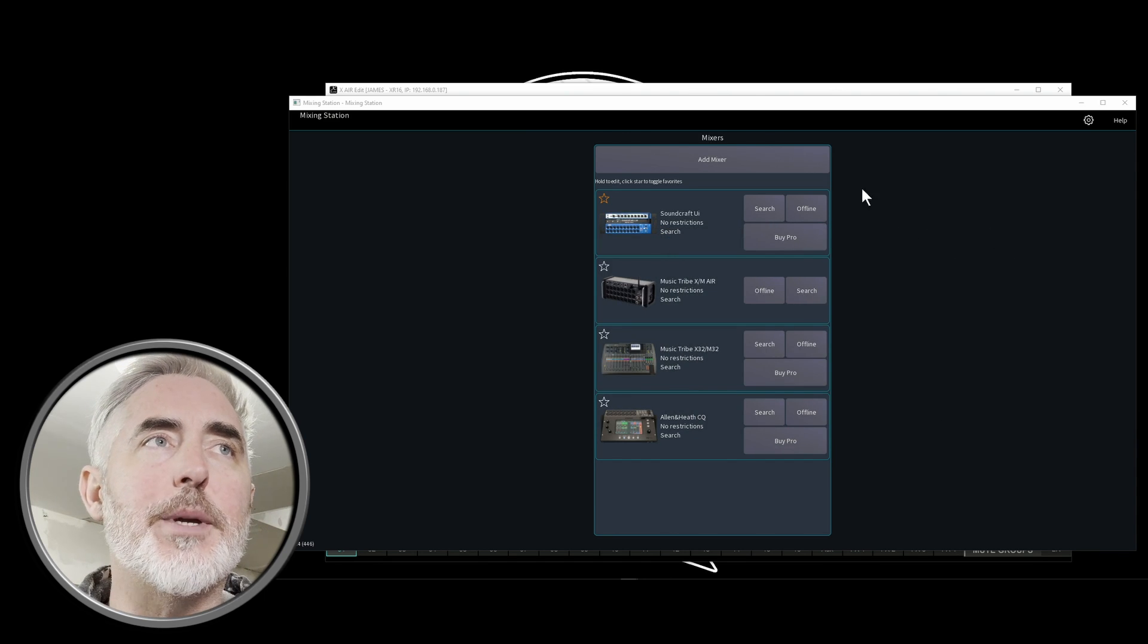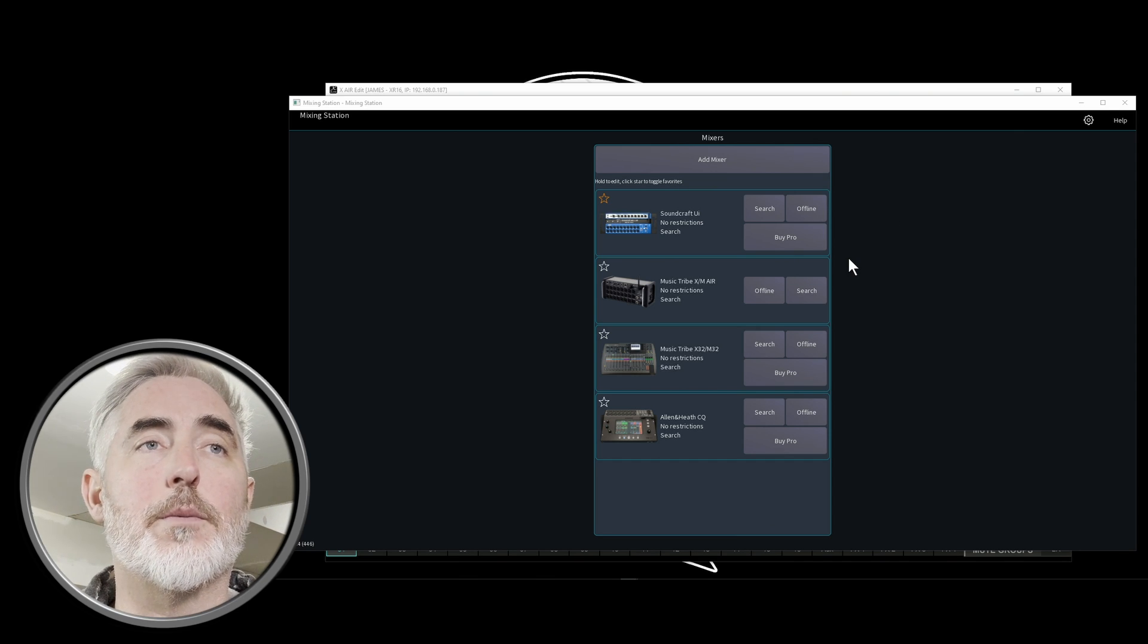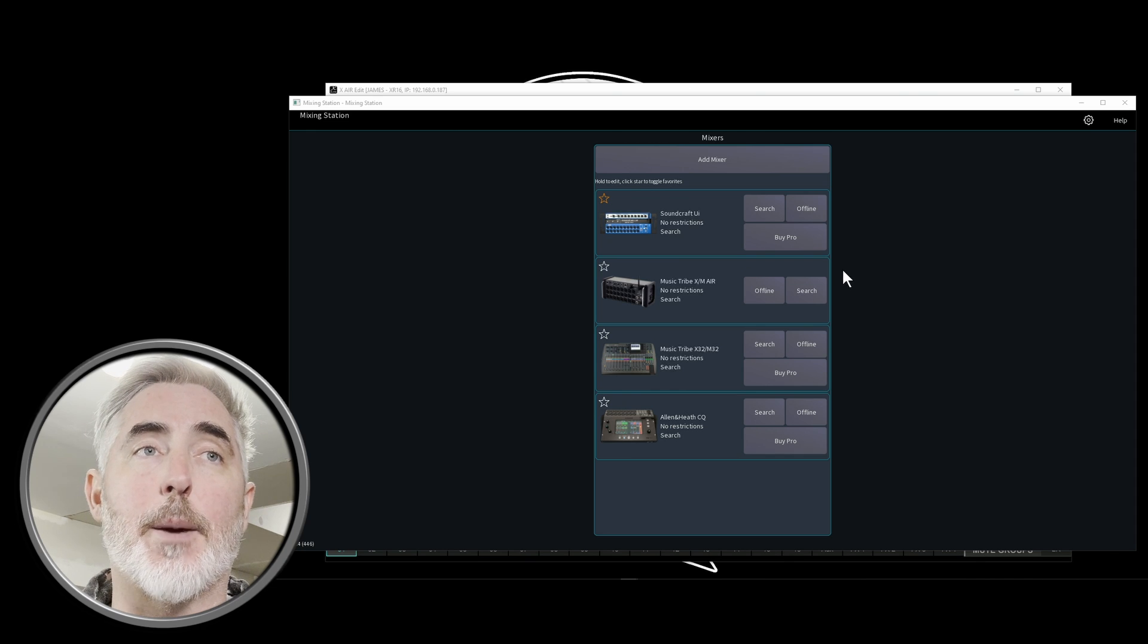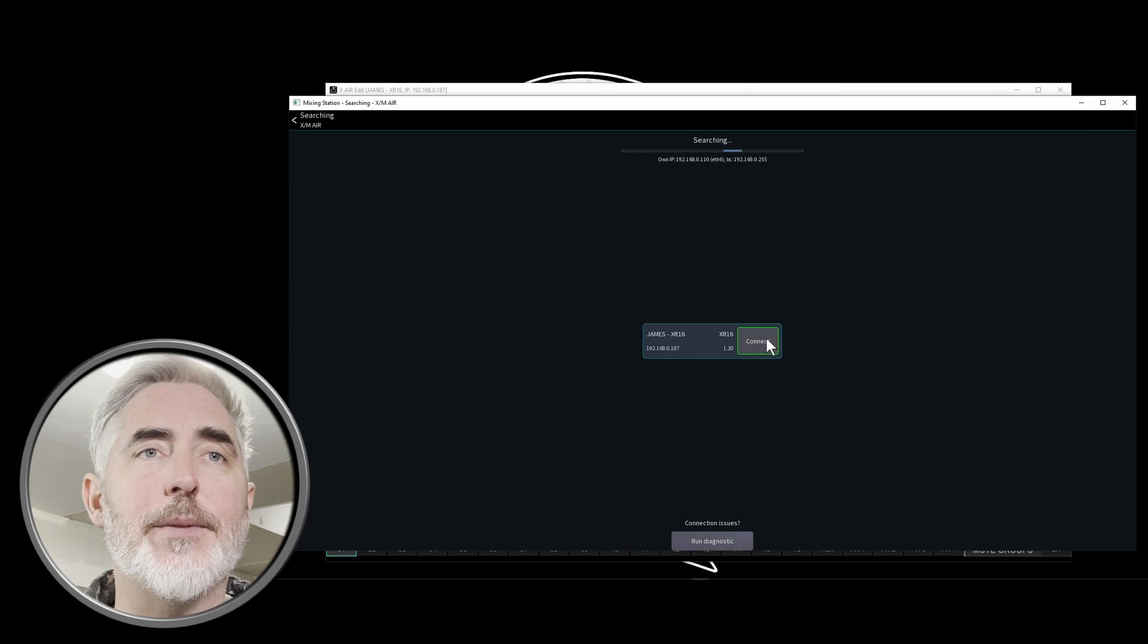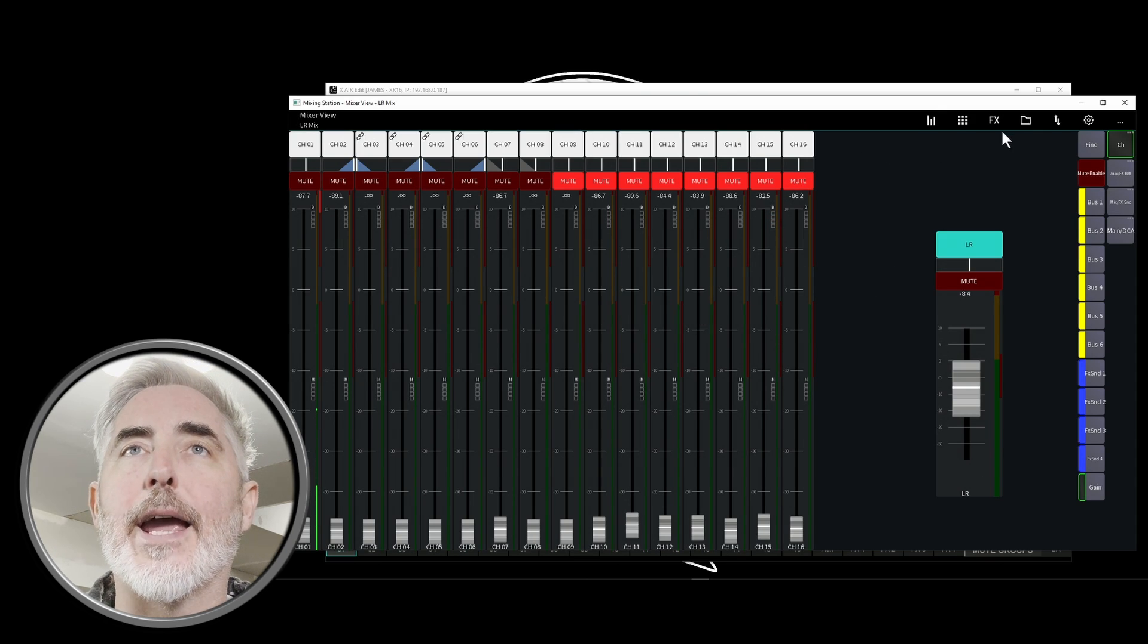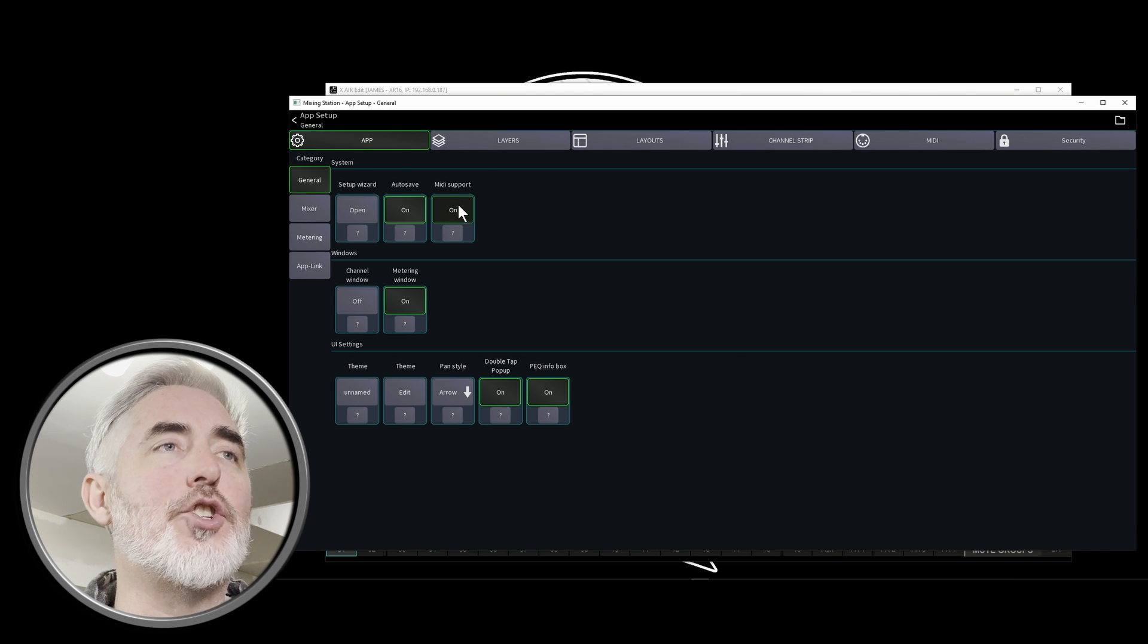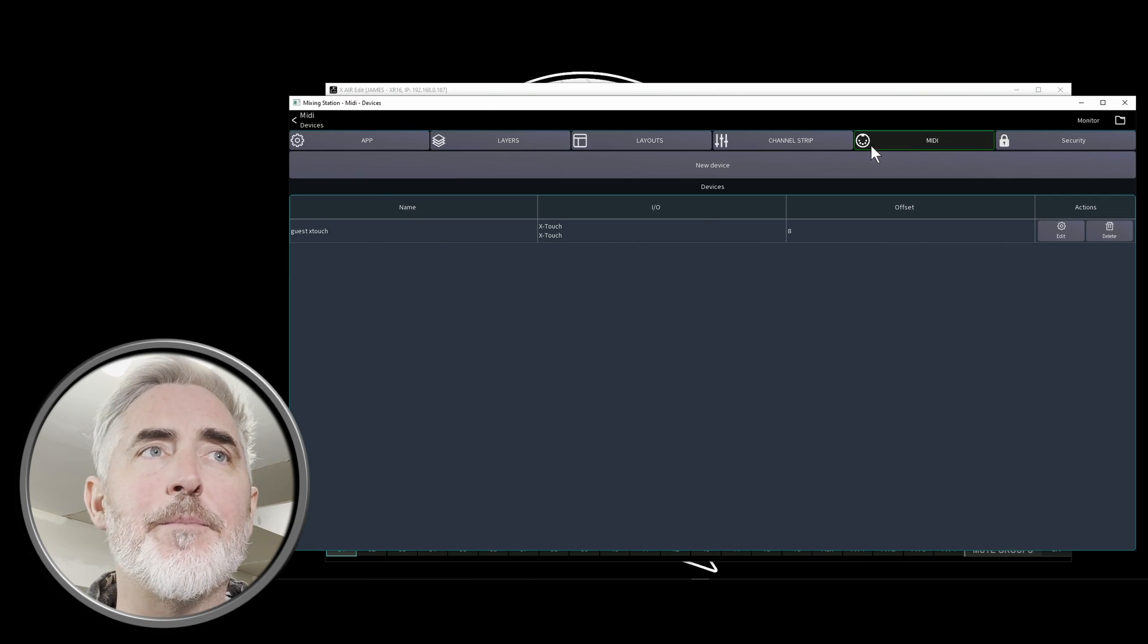And we're going to come into mixing station. Now I'm going to assume that your mixer is already on your network and connected. If it's not, make sure you get it set up. Once it's there, you can do a search in mixing station. I found it and I'm going to connect. Okay. We're in our layout. Now, what we need to do is go into the settings cog and under the app, we want to make sure that MIDI support is turned on. Once we've done that, we're going to come to the MIDI tab.